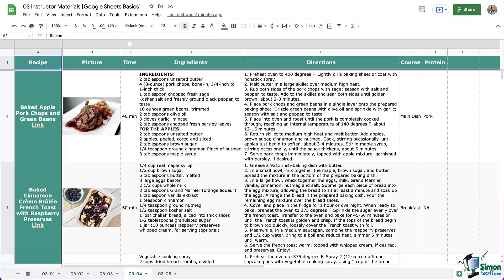Welcome back everyone! Our recipe book looks nearly complete, but we do have a few other things to learn how to insert. We're going to look at inserting checkboxes, so let's get started.